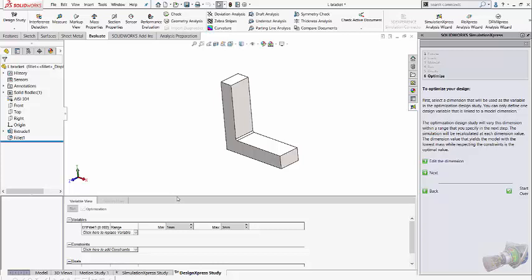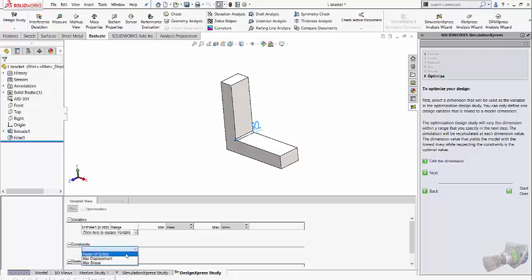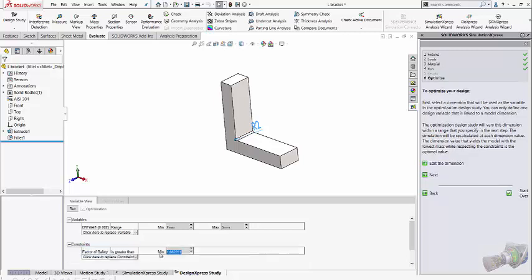So as you observe in the downward, it will get automatically added in my variable. Here, you can specify what can be my minimum and maximum variation. So in my case, it can vary from 2 mm fillet to 5 mm fillet. What is my constraint? So in my case, my factor of safety should be minimum 2.